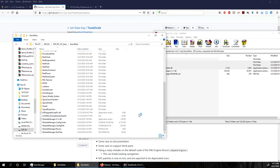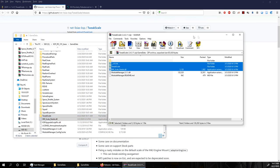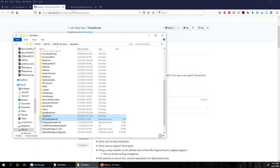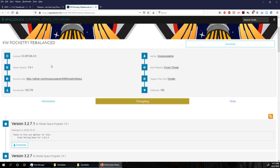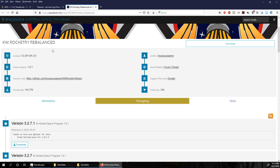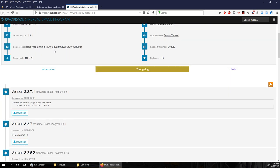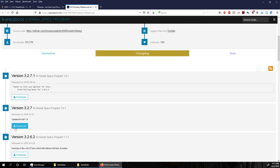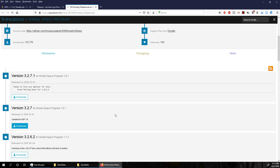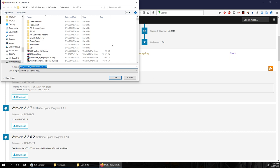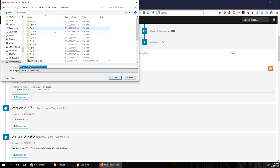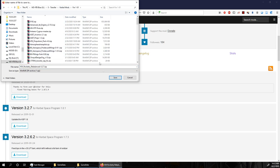Another problem we had was not having very good RCS thrusters. RCS thrusters aren't exactly easy to find, and there is one set I like from KW Rocketry. I hope this version — KW Rocketry Balanced from Linux Guru Gamer — hasn't changed the part names. I'm going to show you one way to dissect a mod so that you just get certain parts.